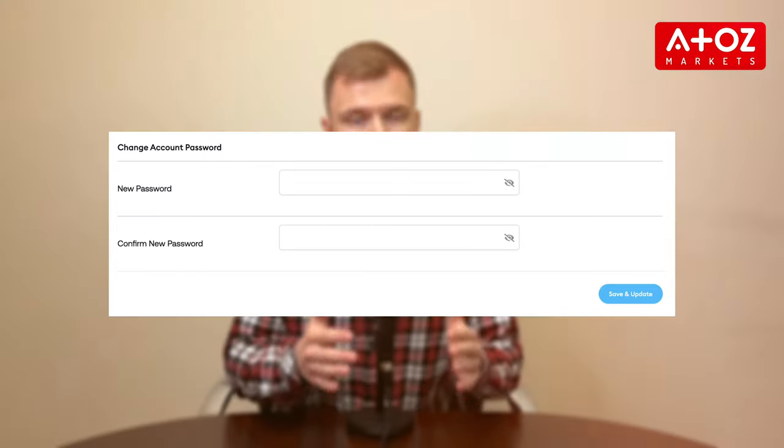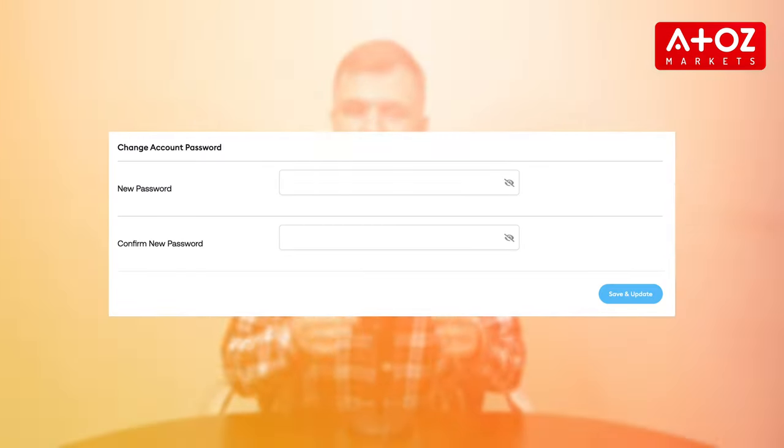To amp up your security, change your MT4 password regularly. Click on Change Password in the Personal Area, enter the new password, and confirm. Remember, this is separate from your FP Markets login password.